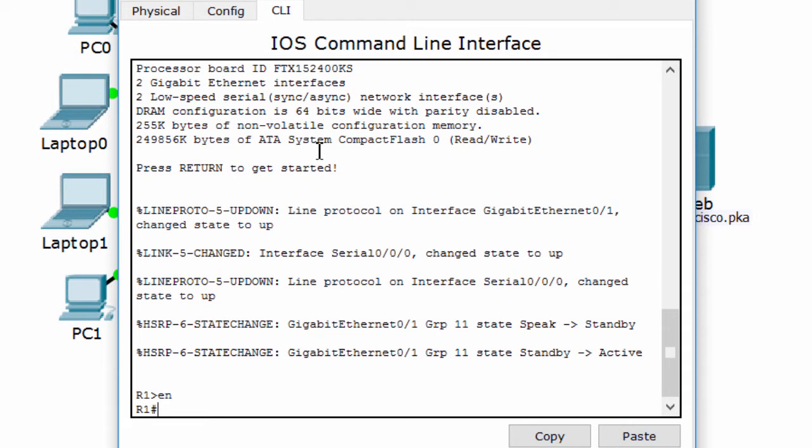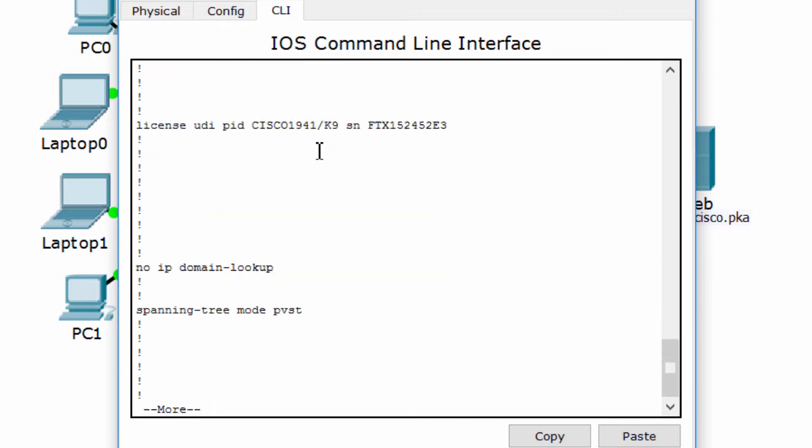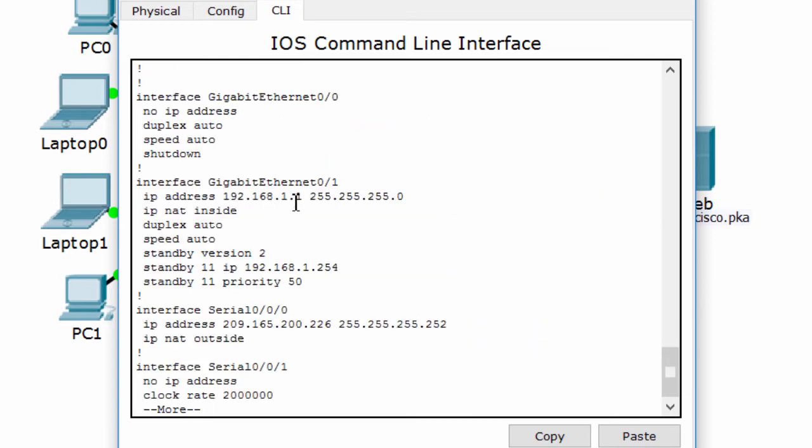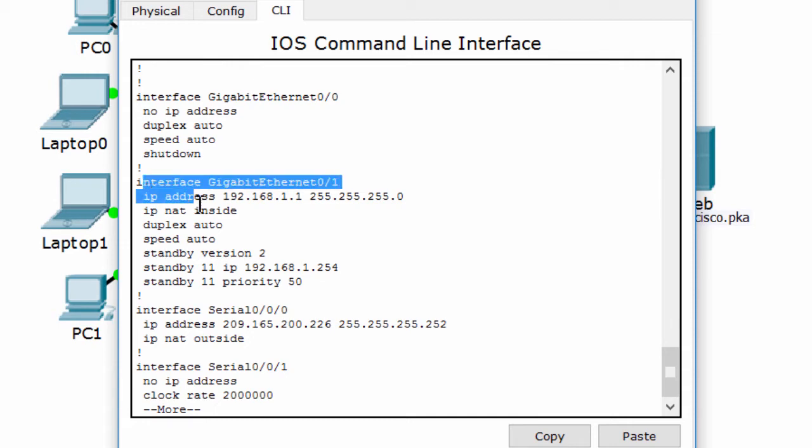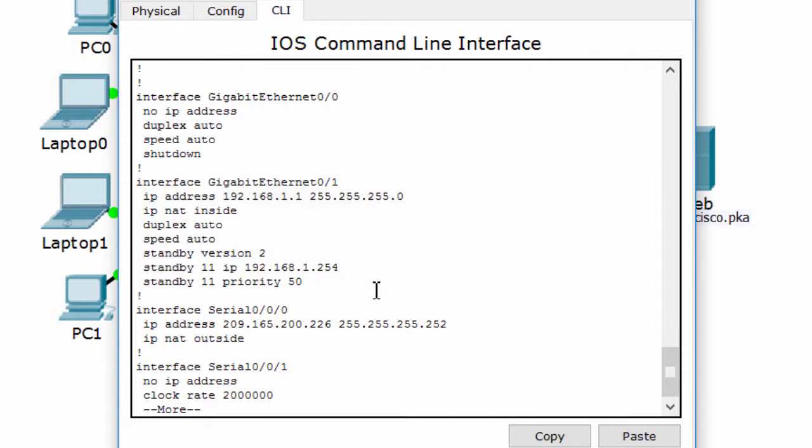Use the command show running config. As you see, the standby group is wrong, it must be 1, not 11.